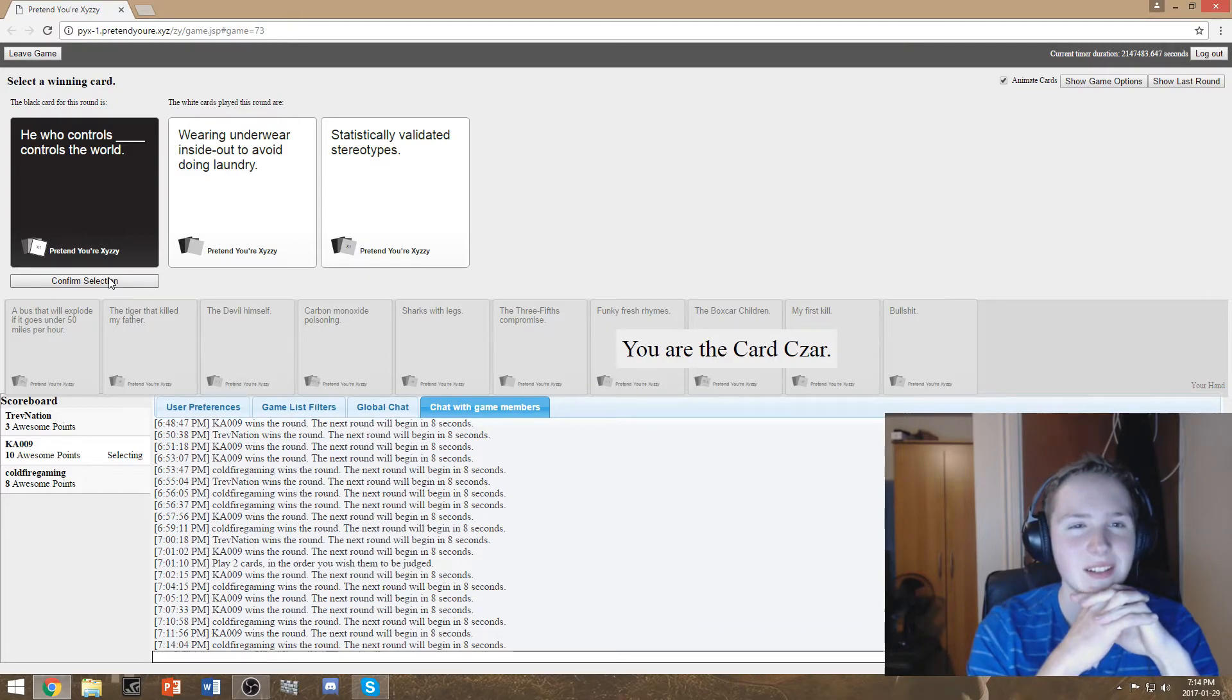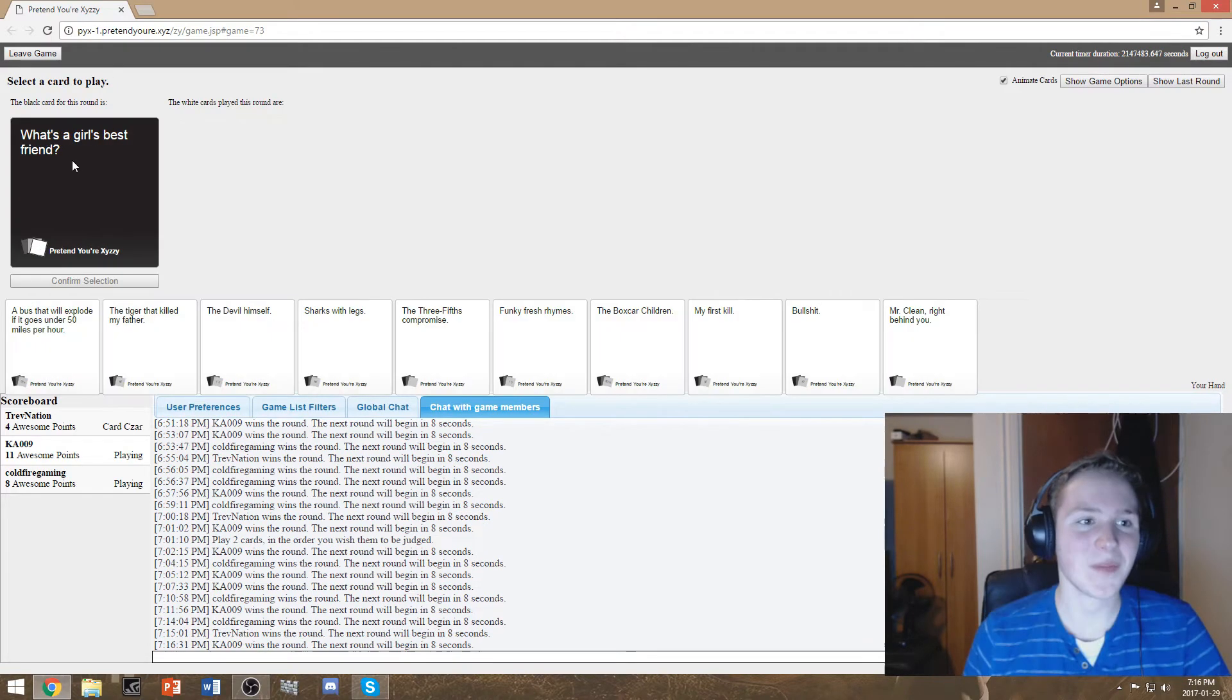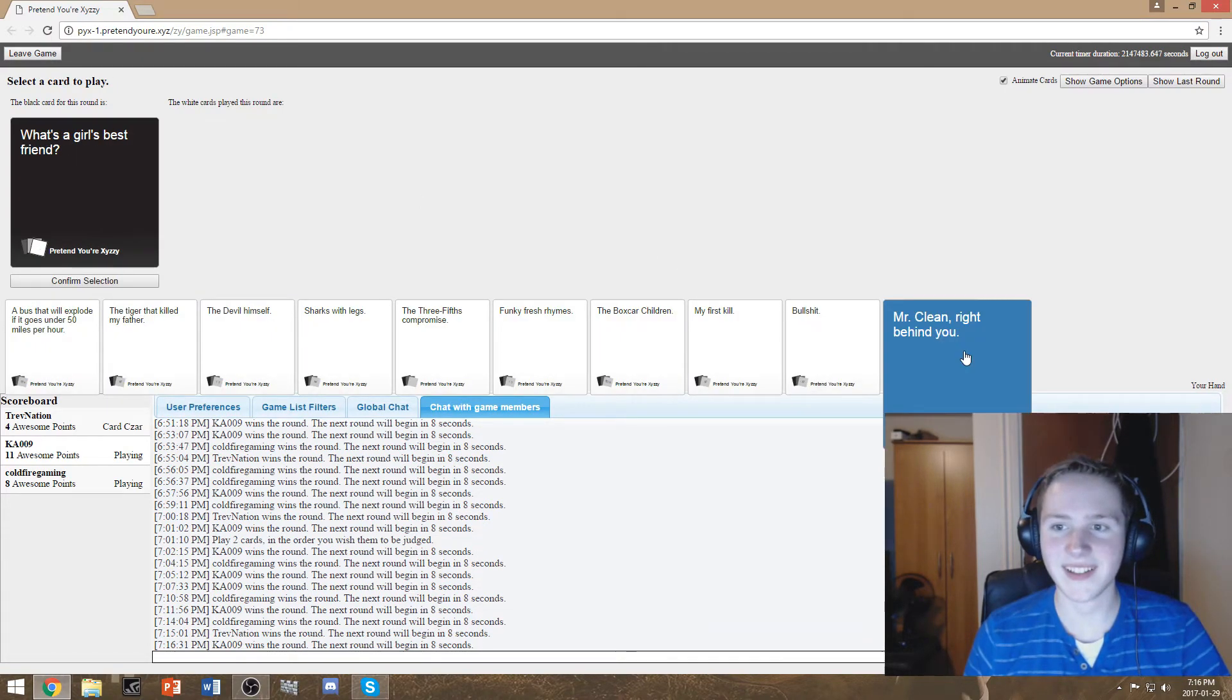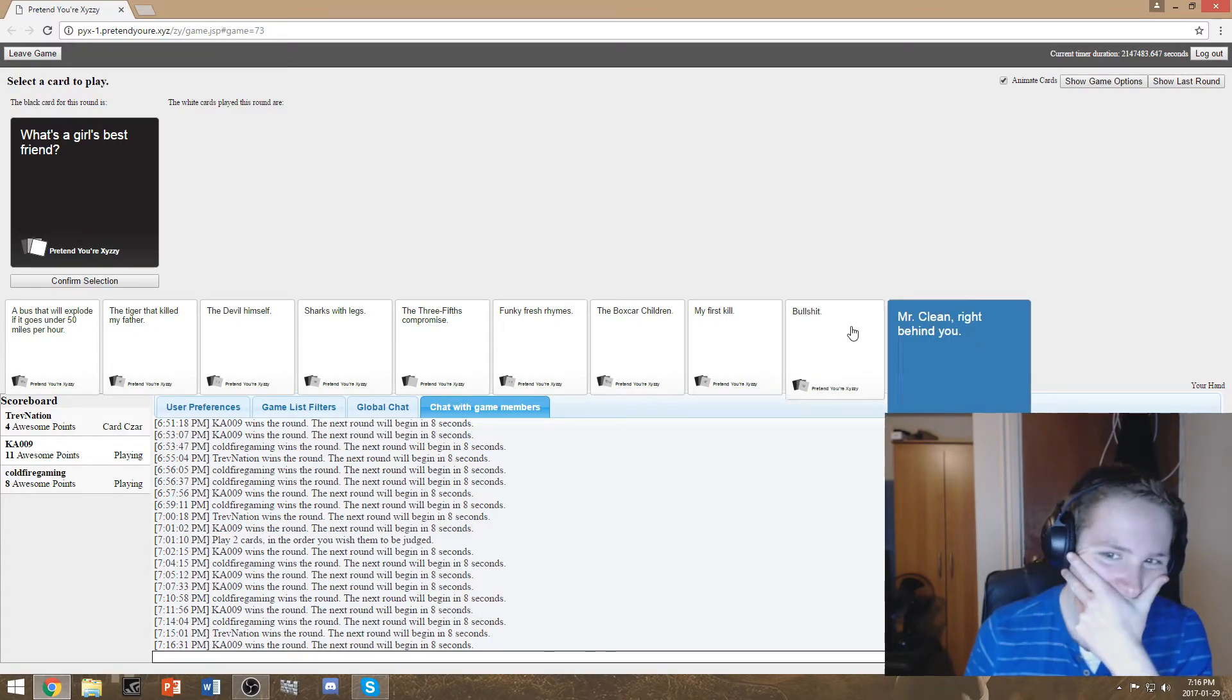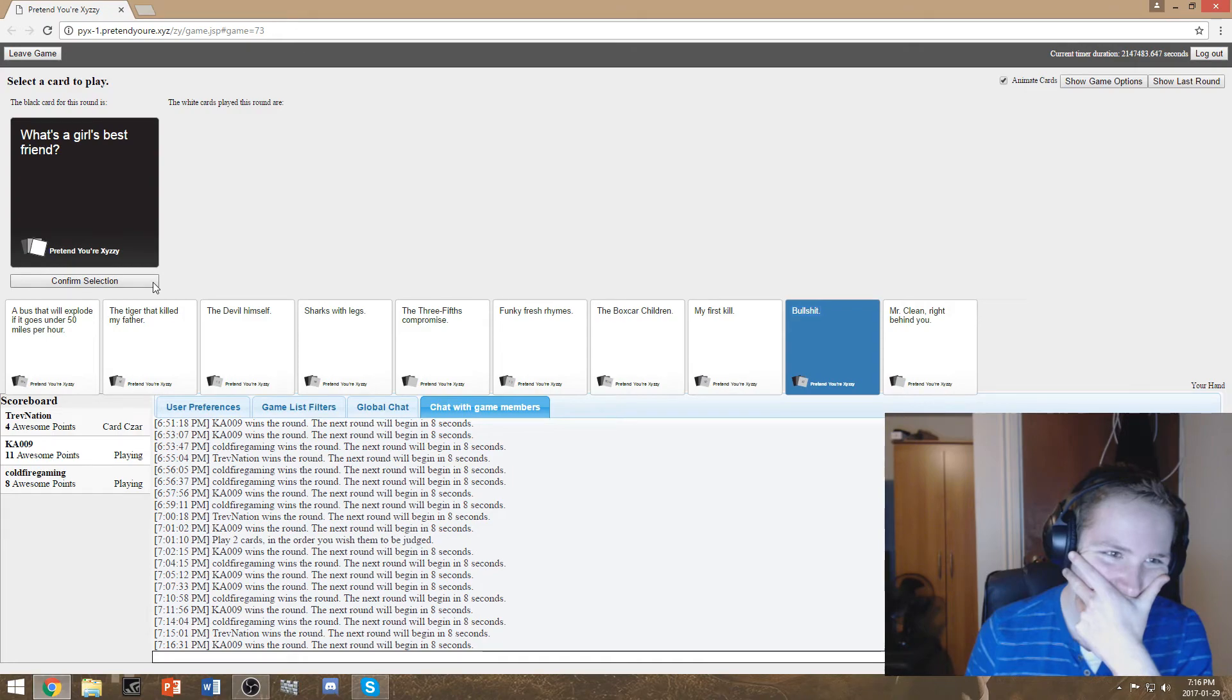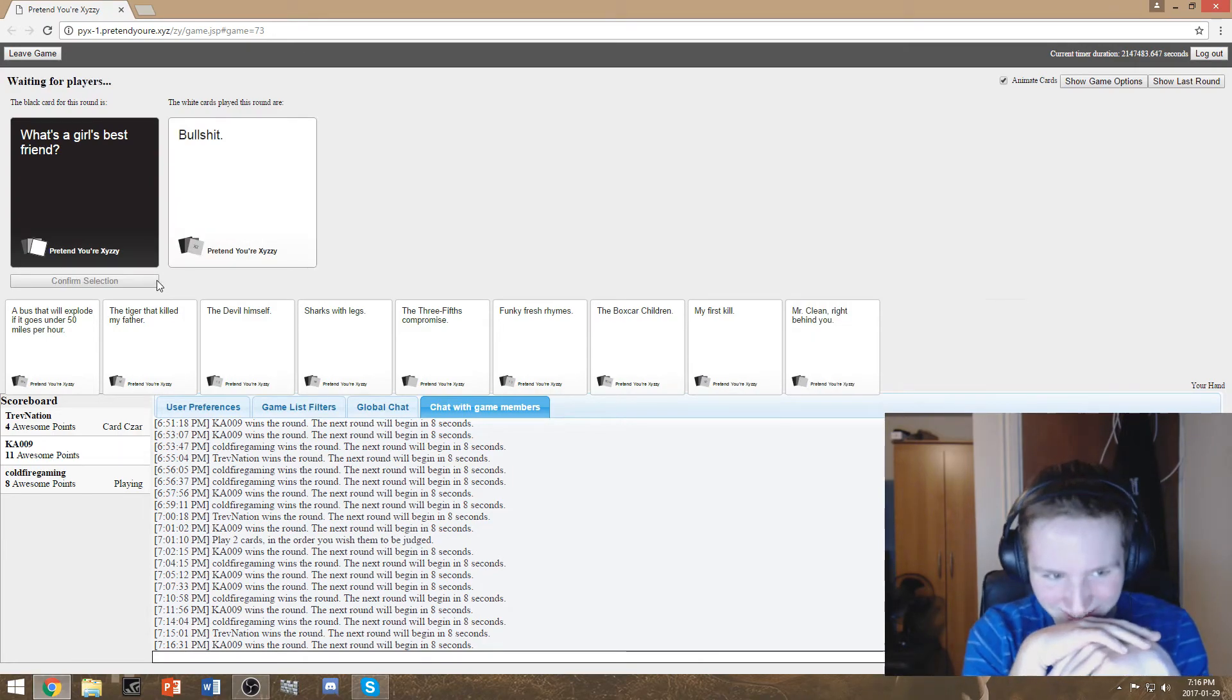He who controls wearing underwear inside out to avoid doing laundry controls the world. Statistically, what's a girl's best friend? I'm gonna be so bad. Who's a cards are. This guy.